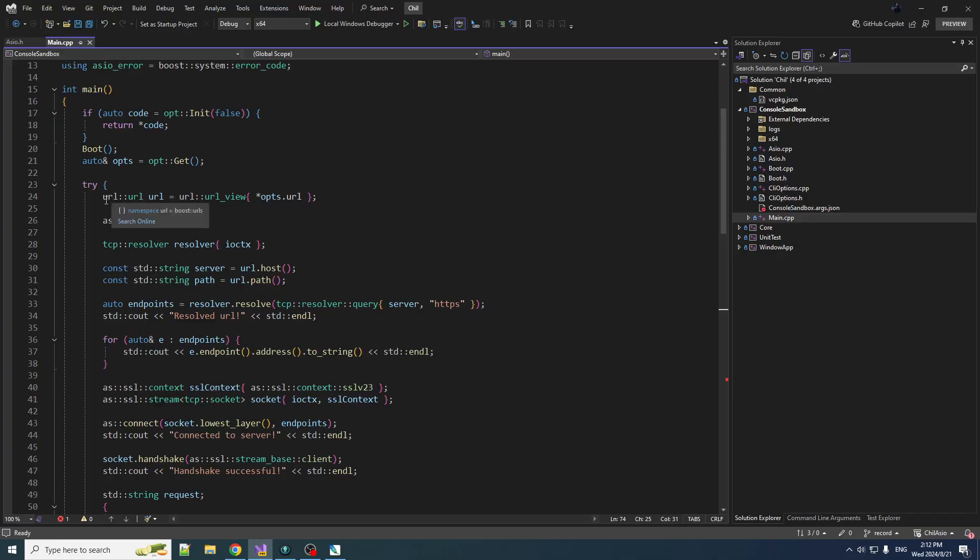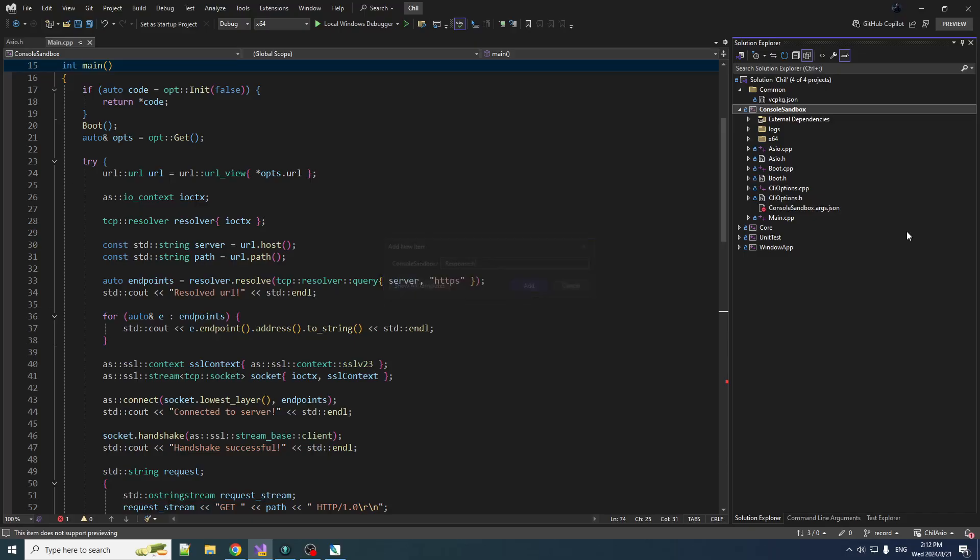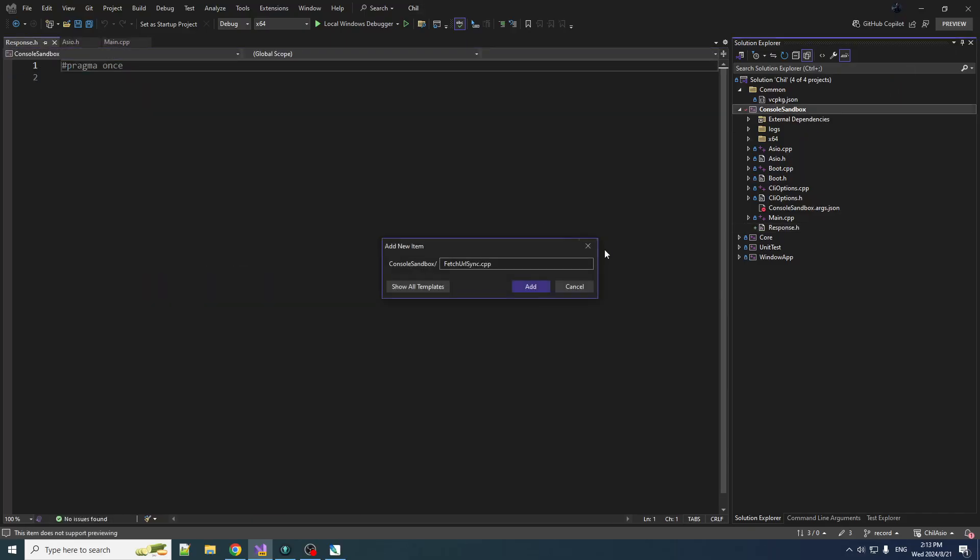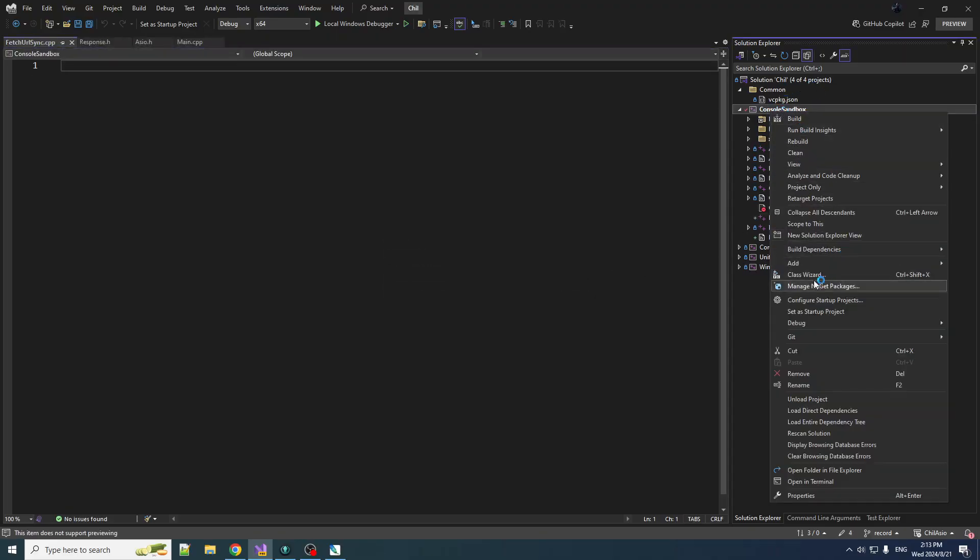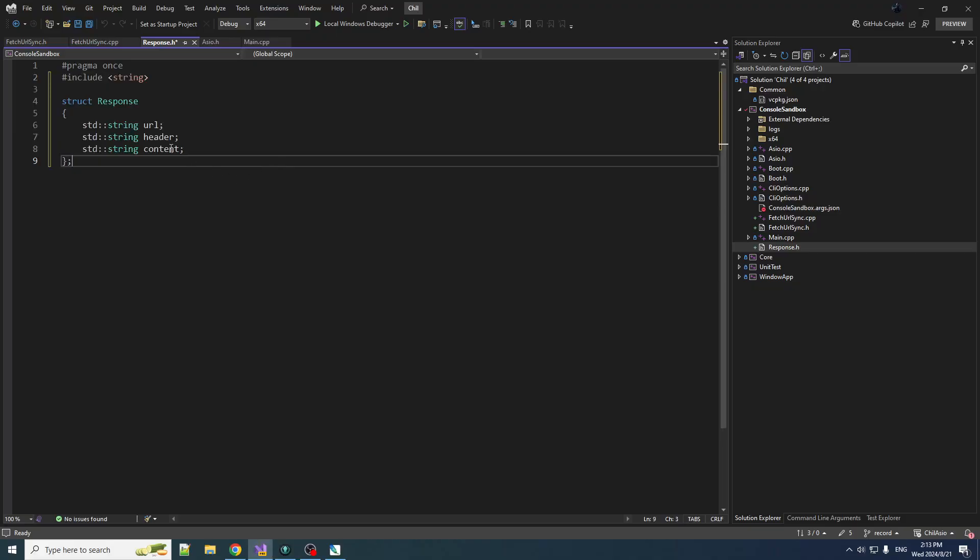Moving on, so what we're going to want to do in next video is basically compare this approach to an asynchronous approach, and so I'd like to pull them both out into their own functions that I can call from some central location and compare them. So we're going to create a function that returns a response object. So we'll create a response.h and we're going to create fetch_url_sync.cpp and also a .h file for that.